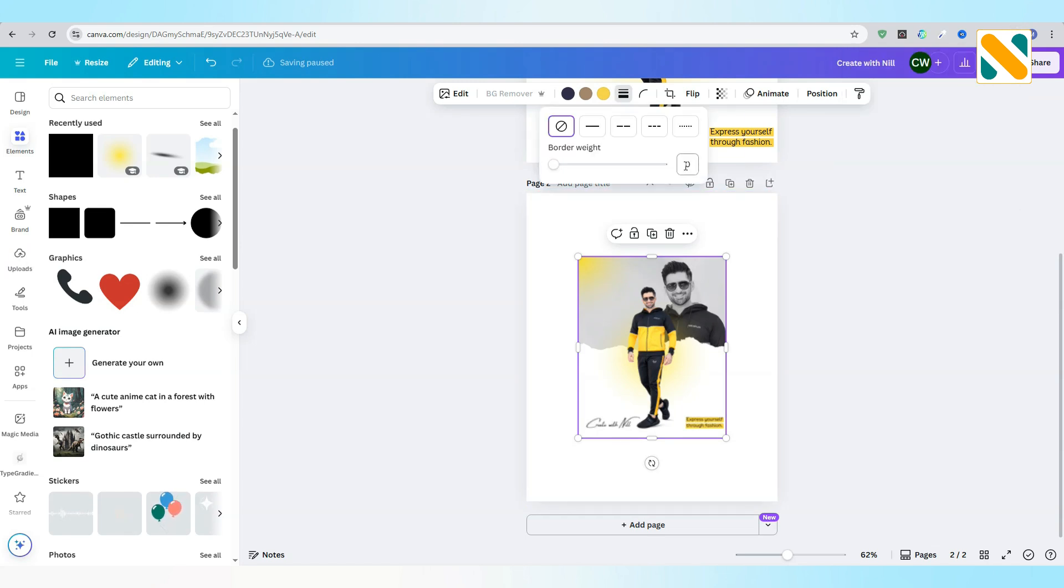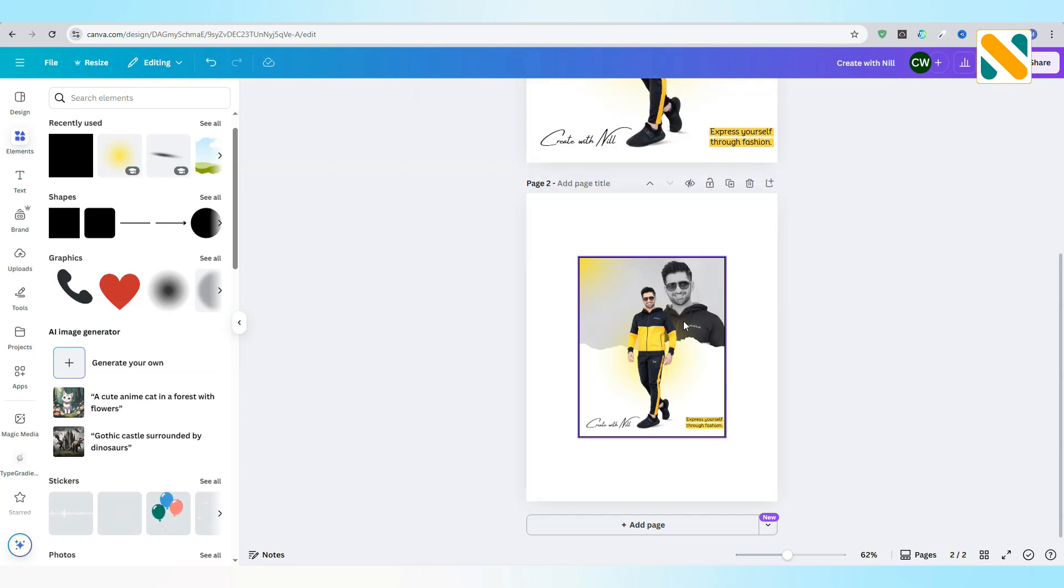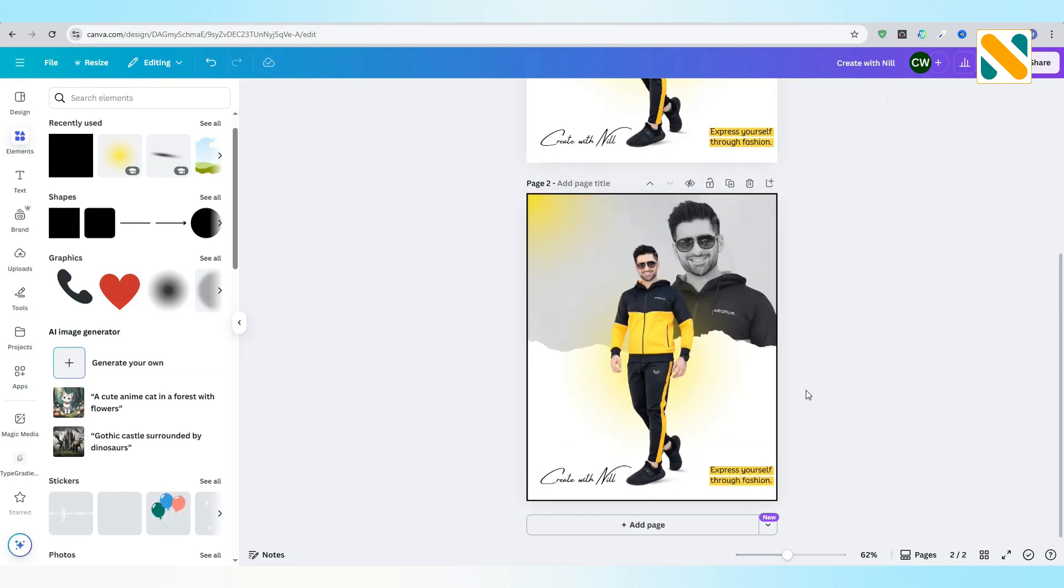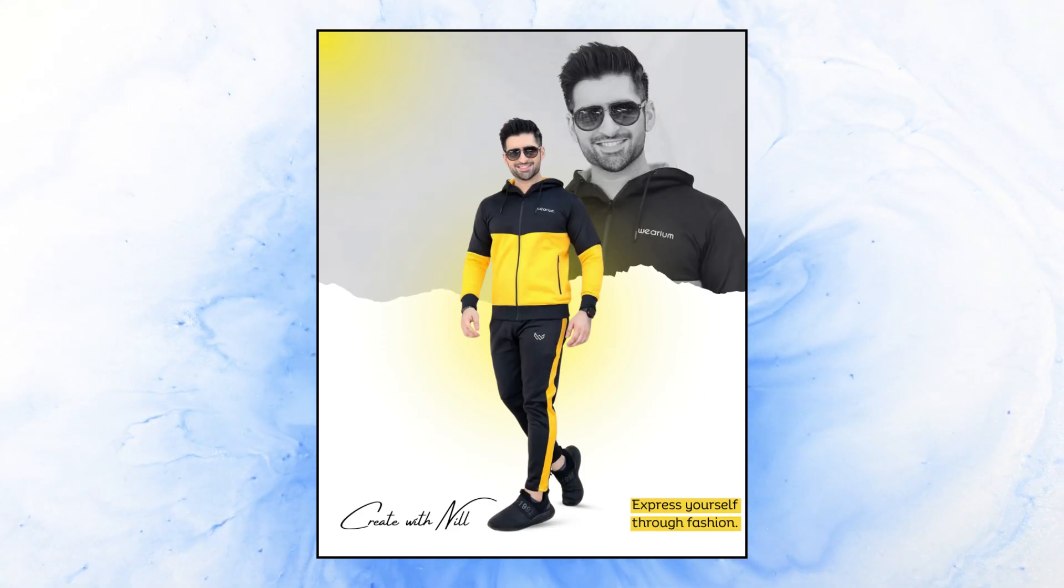Change the border weight to 4. Fit the image to the page. Here is the final result.